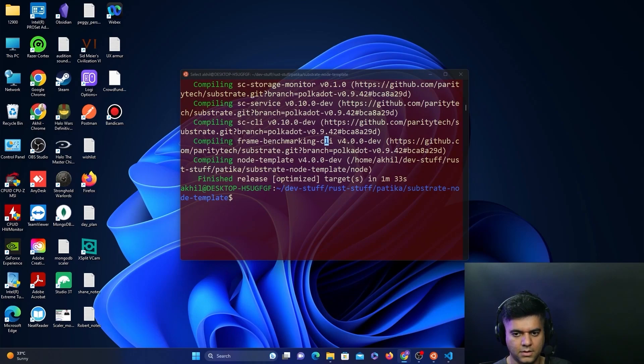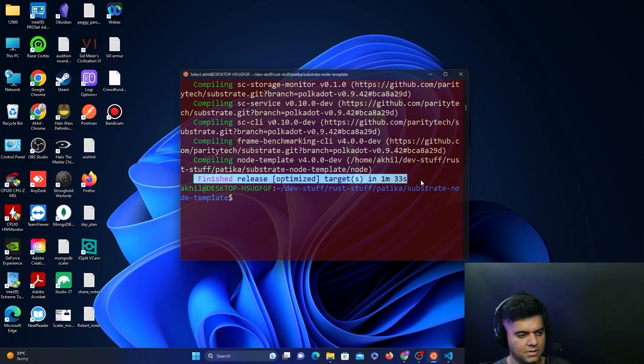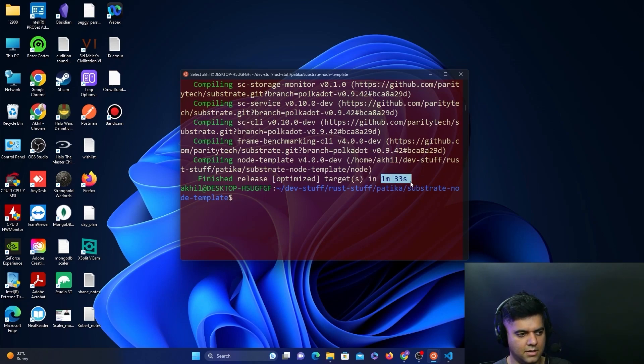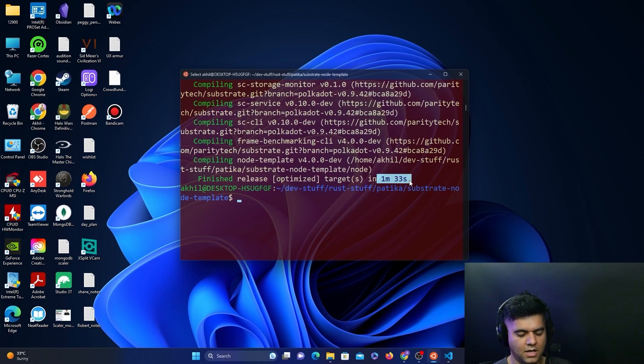This is the message you're looking for: Finished release optimized target in however many minutes. I'm using a very fast computer, a custom-built extremely fast computer, so it'll take like one minute. But in your case, if you're on a laptop, this might take like 15 minutes or 10 minutes, depending on the kind of laptop you have.